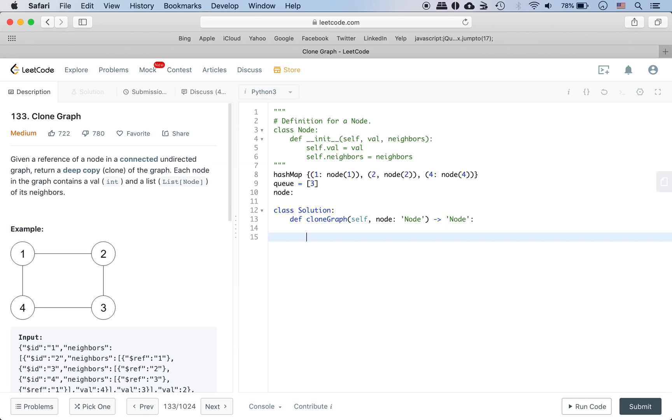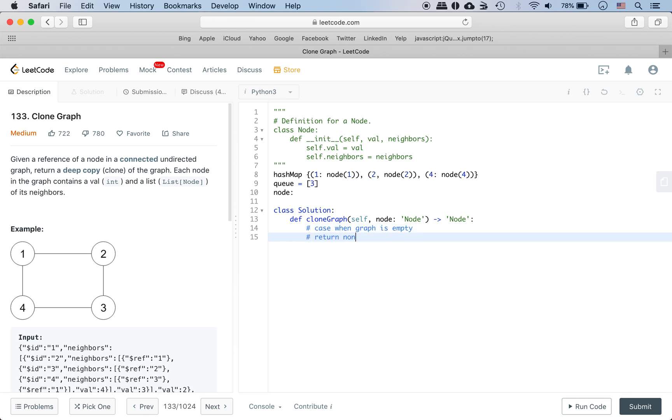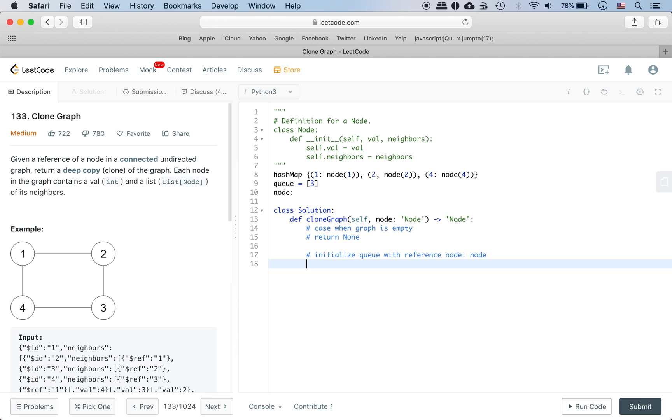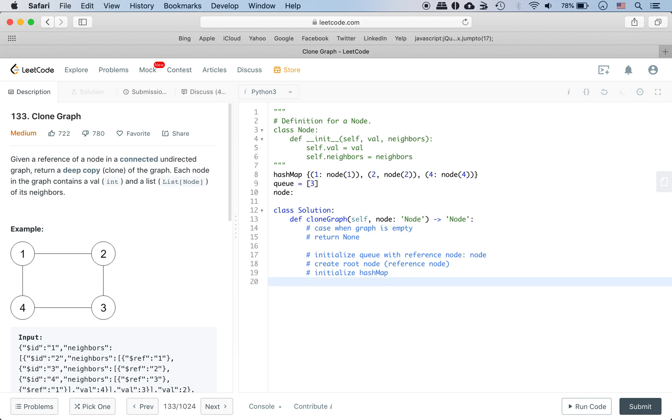First thing is a couple of base cases. If the graph is empty we will return none. If the graph is not empty we initialize the queue. Next thing is we create this node because it's a deep copy, and then initialize the hash map. Put the root in the hash map and then we do BFS.